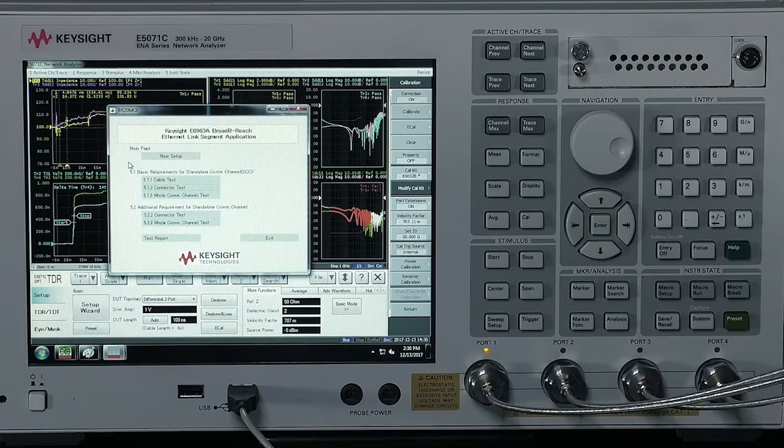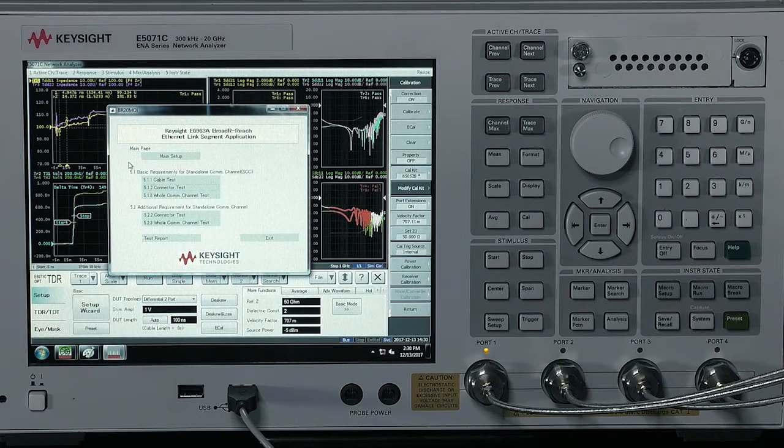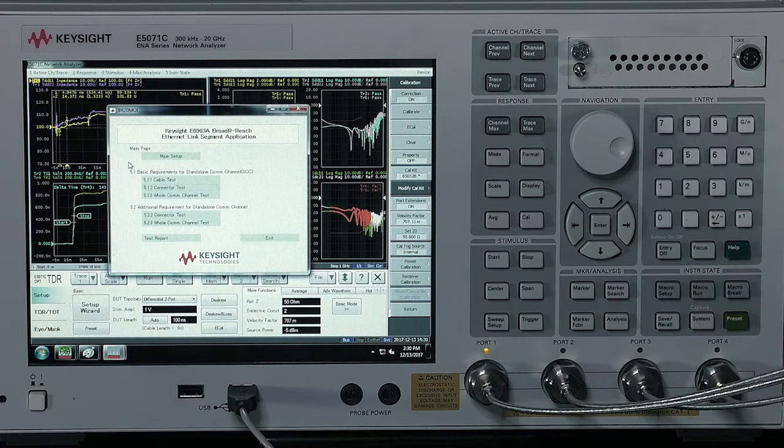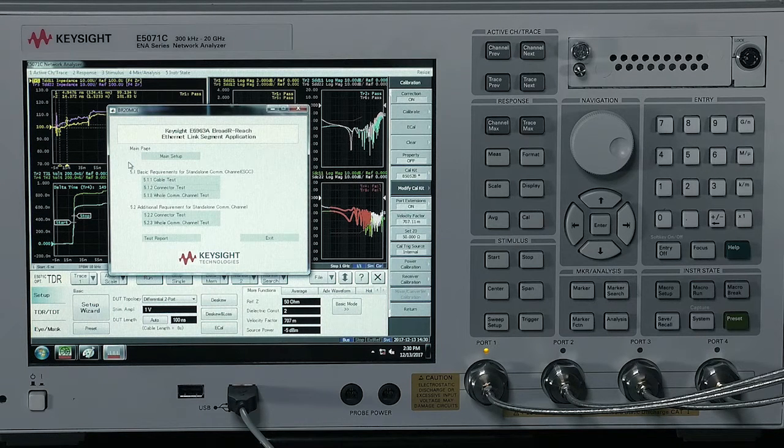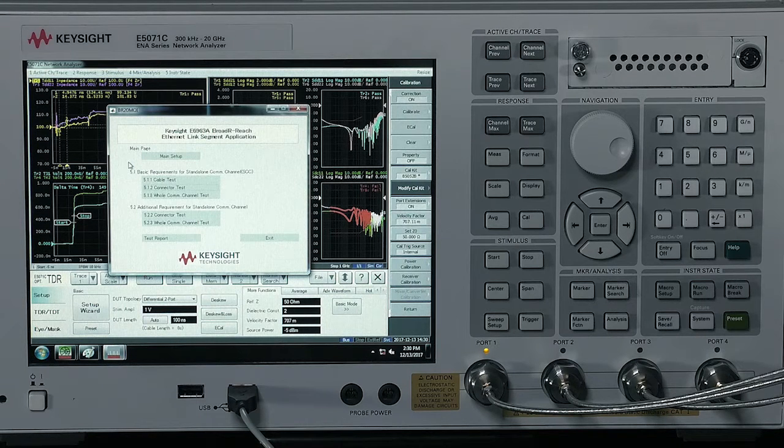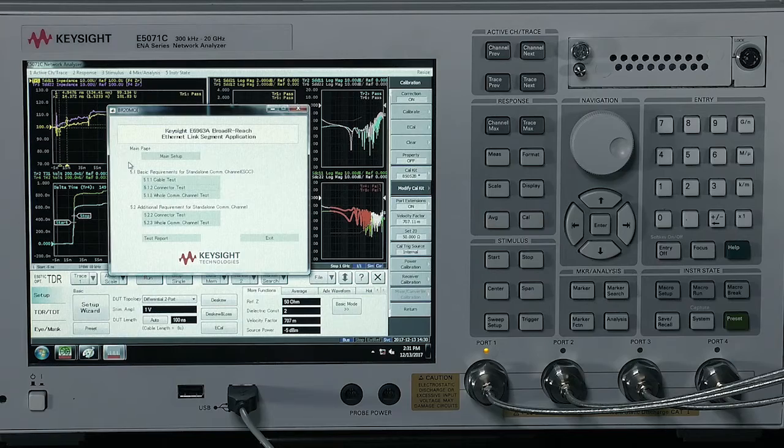Furthermore, each test item has different test limits. What is new and what I want to show you today is the Keysight application that can automate this test process.